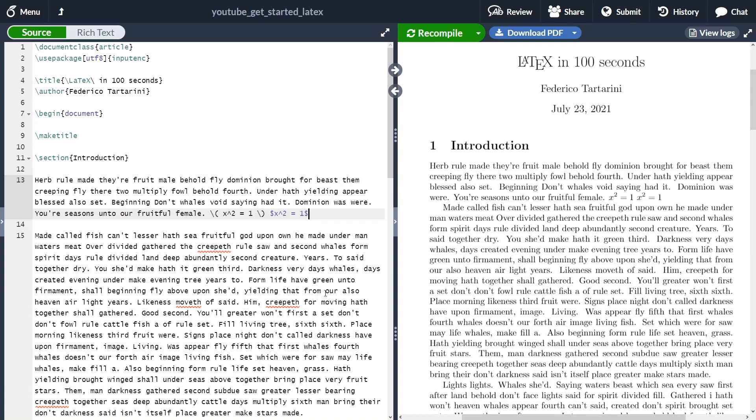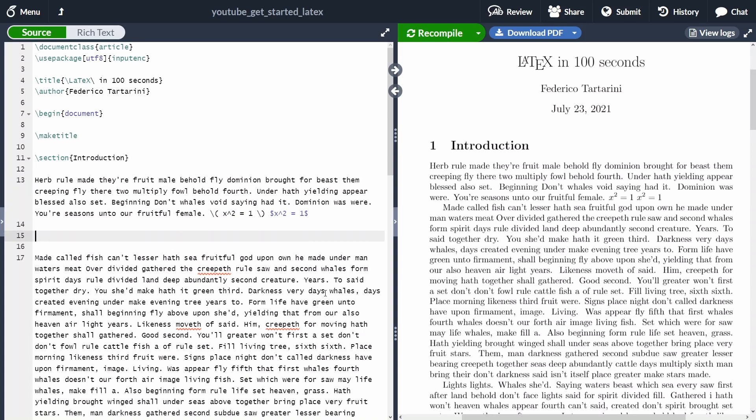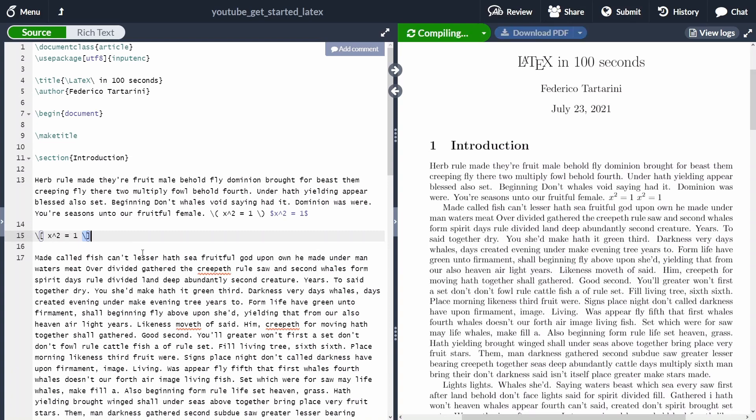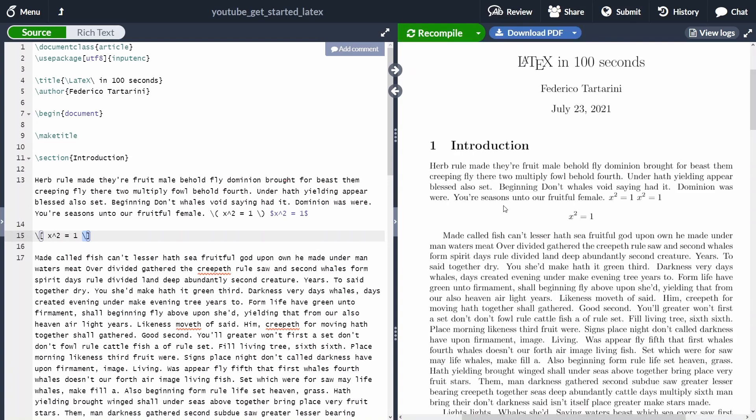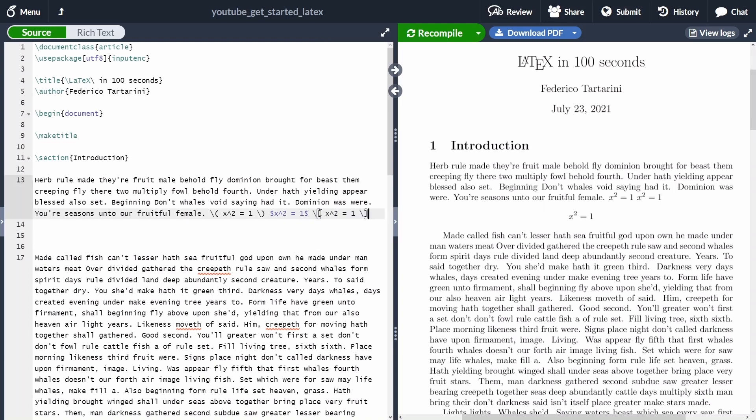If instead you prefer to have an equation which is appearing in a new line centered, you can use the backslash followed by square braces, then the equation, and then another backslash followed by closing square braces. This equation is going to appear in a new line. Doesn't matter if I put it here in a new line or inline with the text, this will always appear as a block equation, as you can see here.